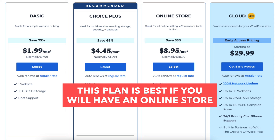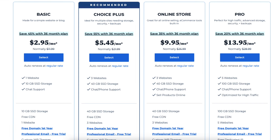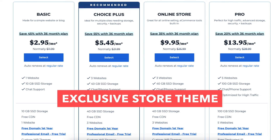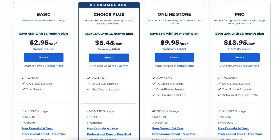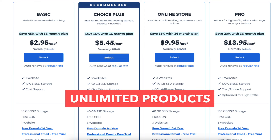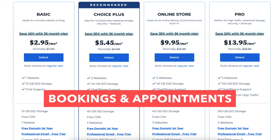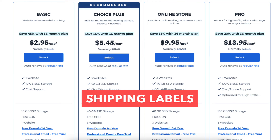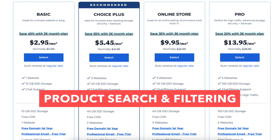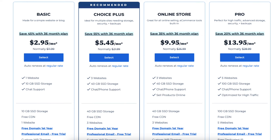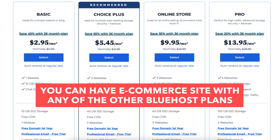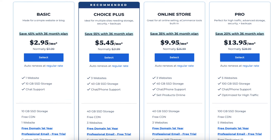The Online Store plan comes with three websites, 40 gigabytes of SSD storage, and everything the Choice Plus plan includes, plus extras like an exclusive store theme, store analytics, and e-commerce features including unlimited products, secure online payments, bookings and appointments, shipping labels, product search and filtering, gift cards, wishlists, and customer account creation. You can also have an e-commerce site with the Basic, Choice Plus, or Cloud plan — you just won't get the extra e-commerce features the Online Store plan provides.